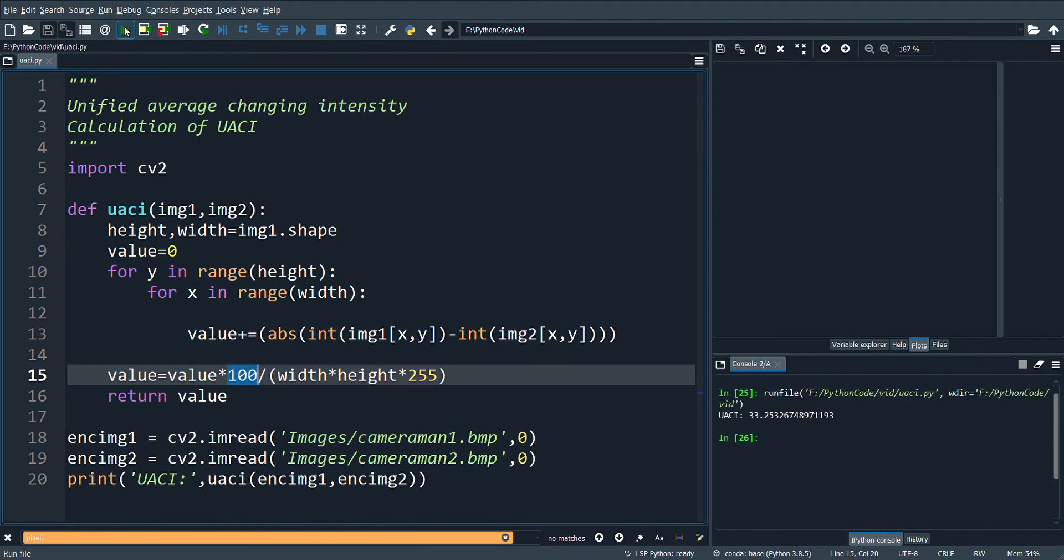Let's see the output. Here we get UACI equal to 33.25.